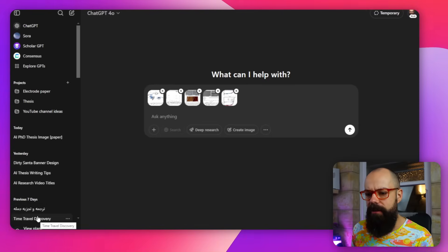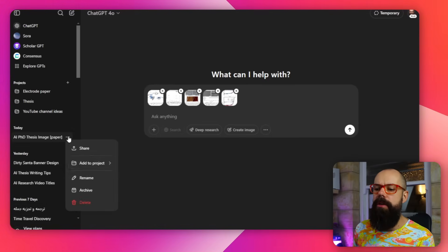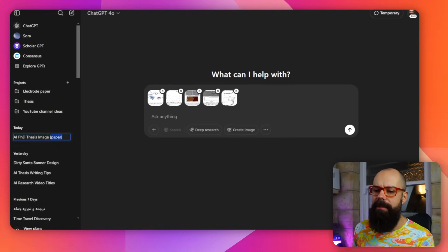But what I recommend you do is you go in and you rename it into something that actually makes sense for you. Because if you're using this for multiple things, it can get really hard to keep track of what you're actually doing.